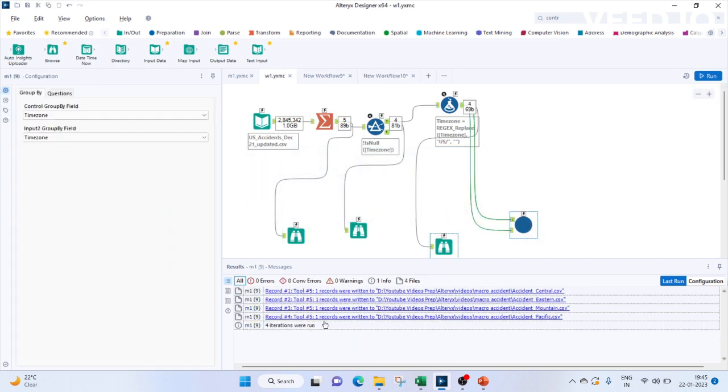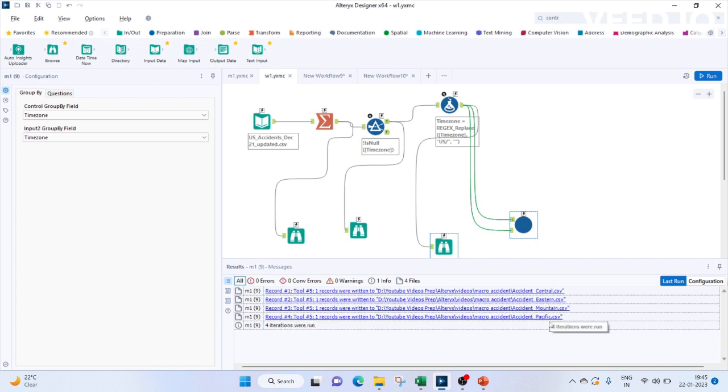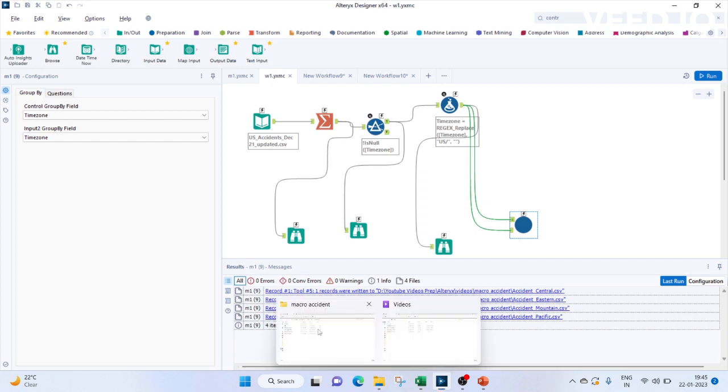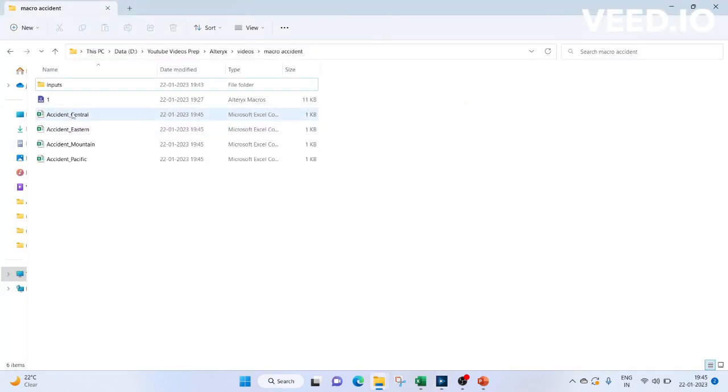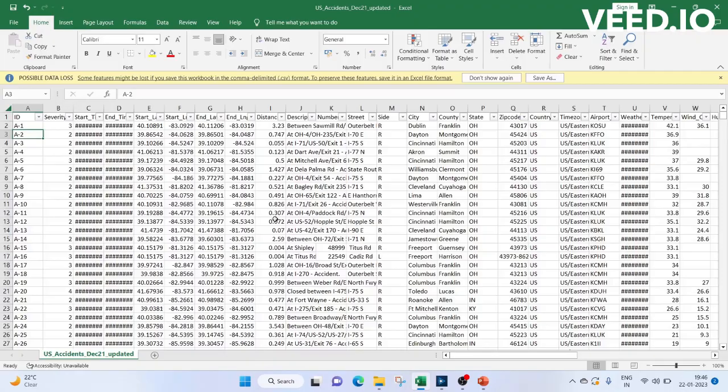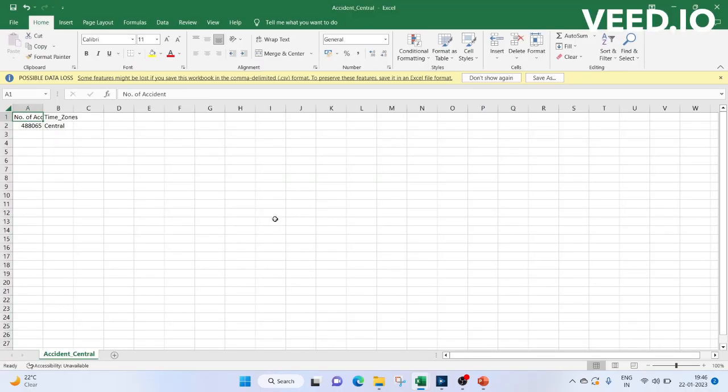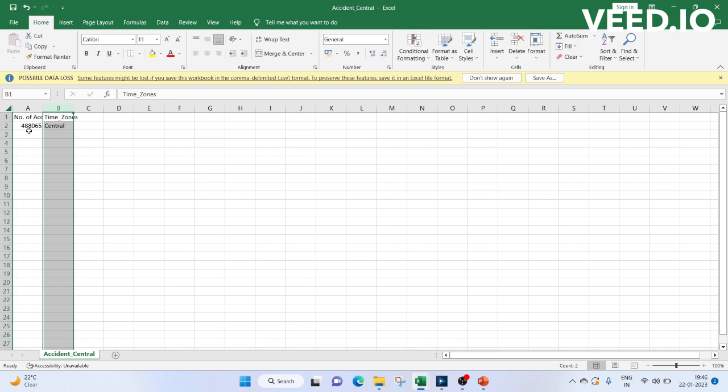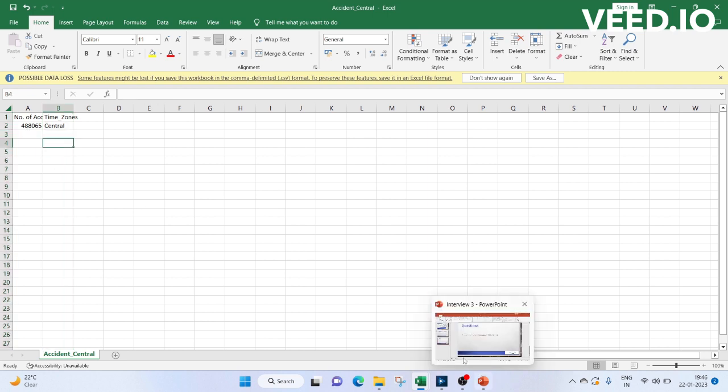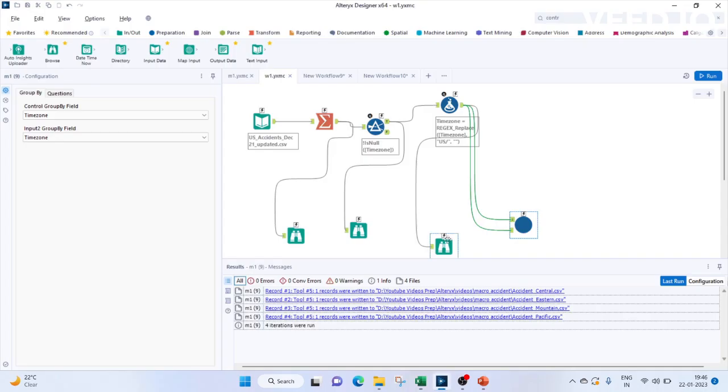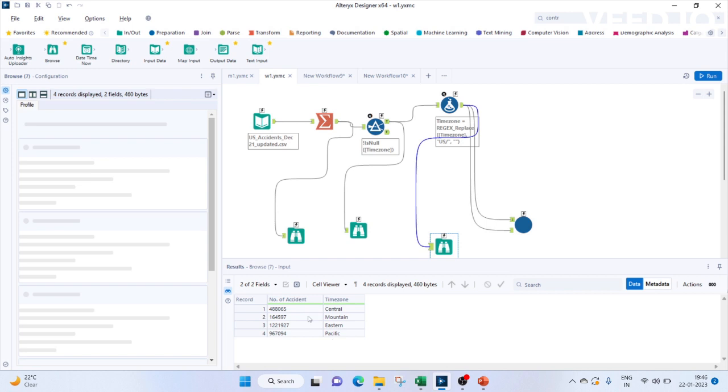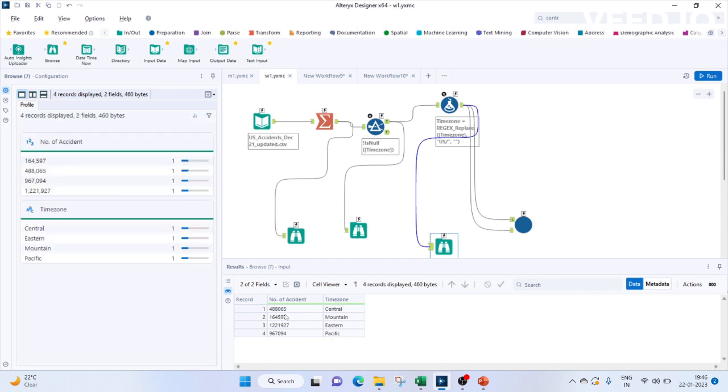Now let's see. We see four iterations were run and four files eastern, mountain, pacific are created. Let's check out. So we have our four files created here. Let's check one file. So this is for central and it's 488,065 number of accidents. Let's validate it in the previous step. We can see, yes, this looks correct now. For central, we had 488,065.